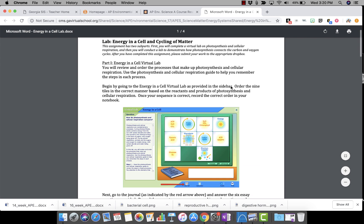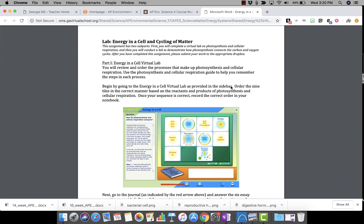We've got the handout here. I haven't done this at all, so I'm just doing it on the fly just like you guys would be doing. It says you're going to complete a virtual lab on photosynthesis and cellular respiration, and then you'll do a lab to demonstrate photosynthesis and how it connects to the carbon and oxygen cycles. After you've completed it, you'll put it in the Dropbox. So let's see part one — Energy in a Cell virtual lab. It says you review the order and processes that make up photosynthesis.